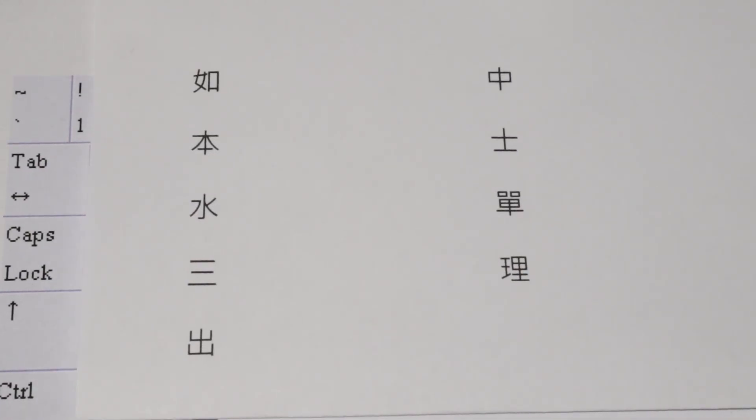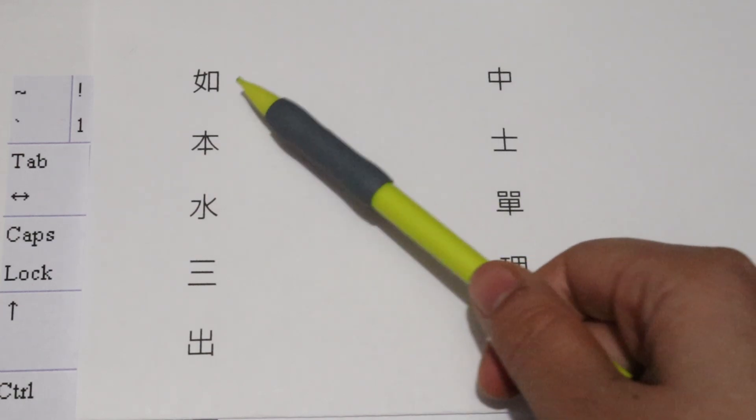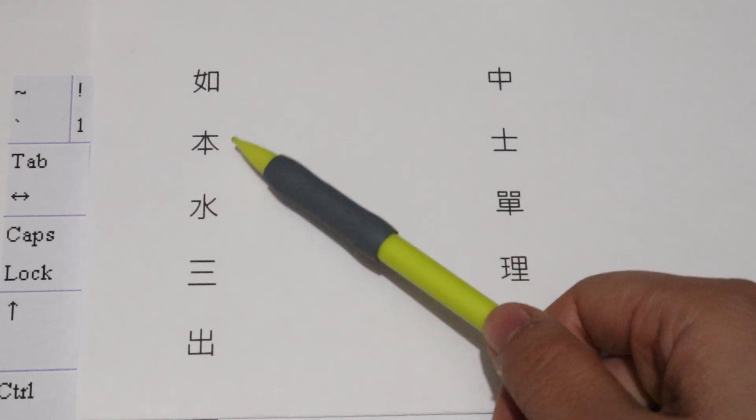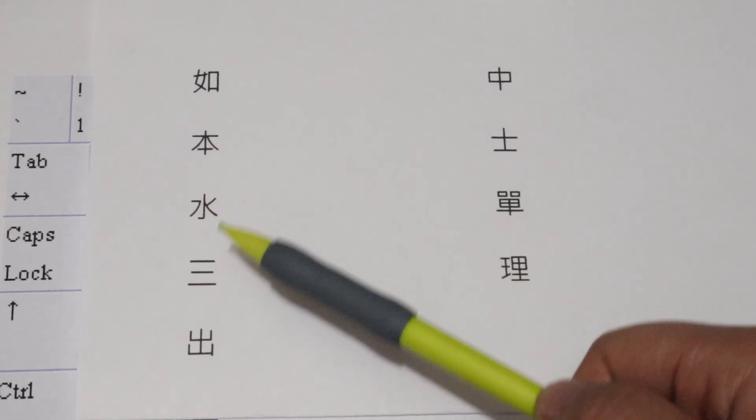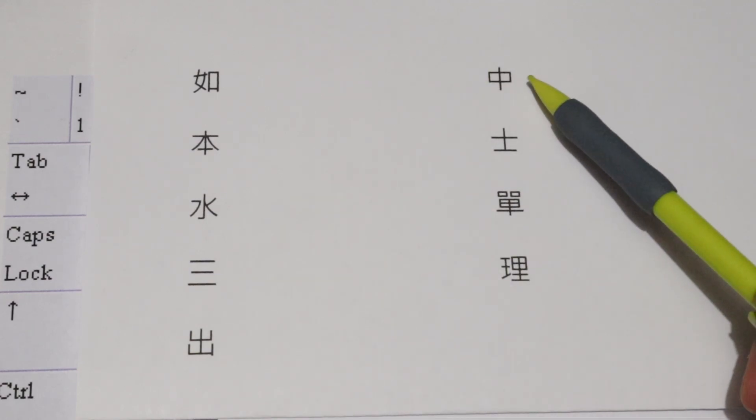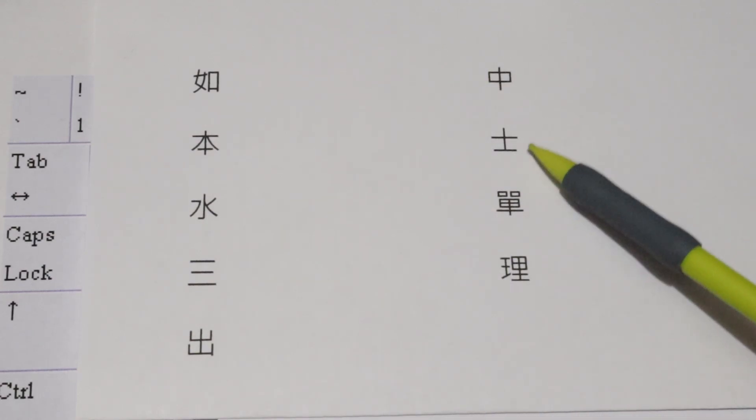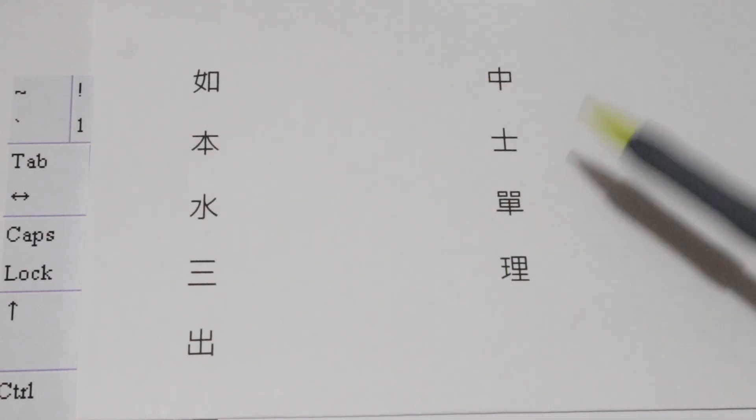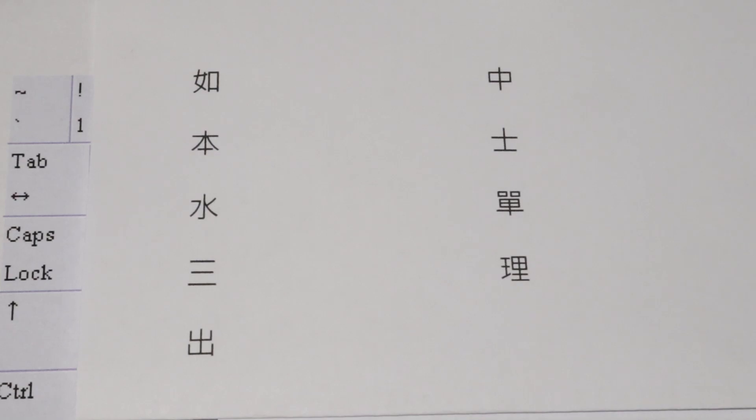I'll end this off by leaving you with some practice examples. Try to figure out the Chongki codes for the following characters. You can check the solutions in the description of this video.